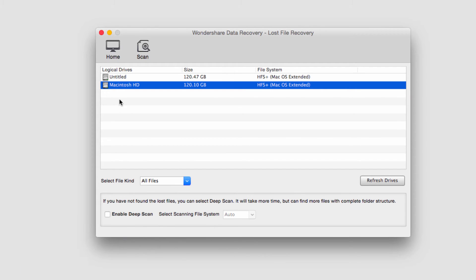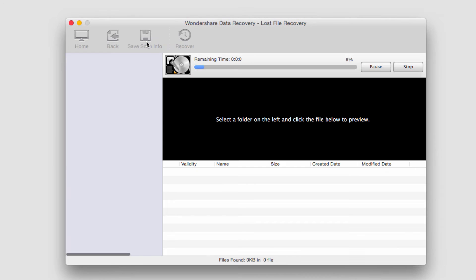Once I'm happy and I'm going to do a normal scan, I'll just click on the scan button and it will start to scan my hard drive.